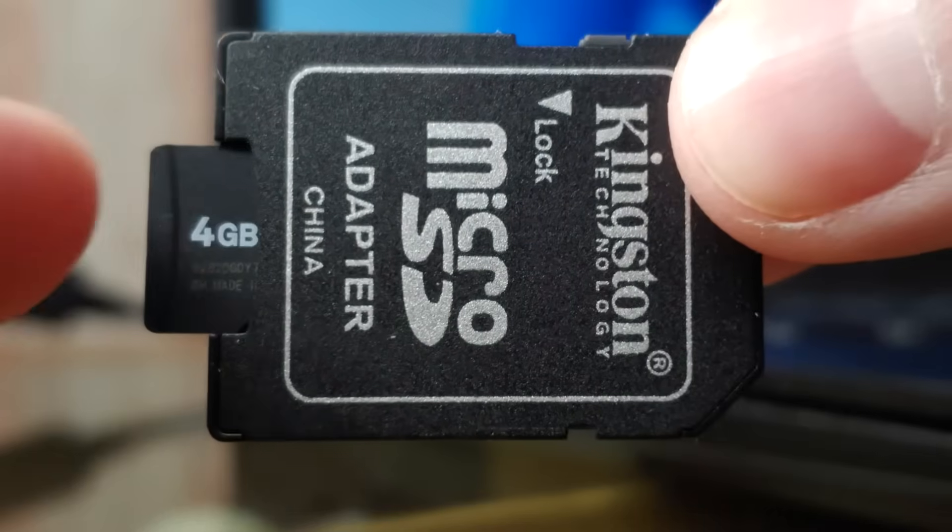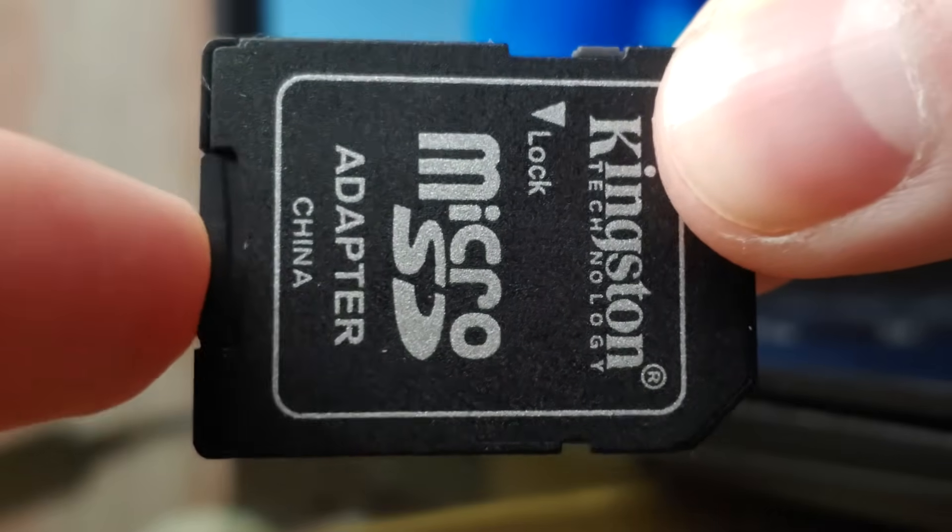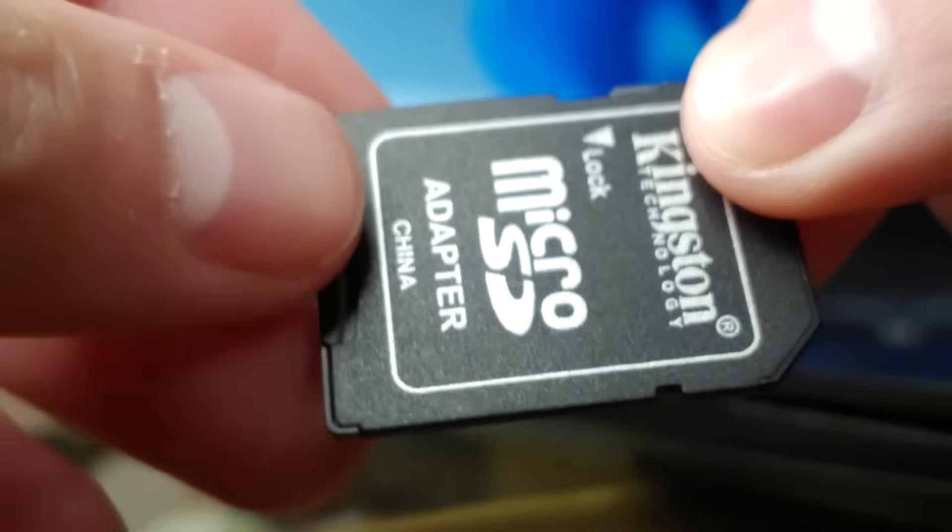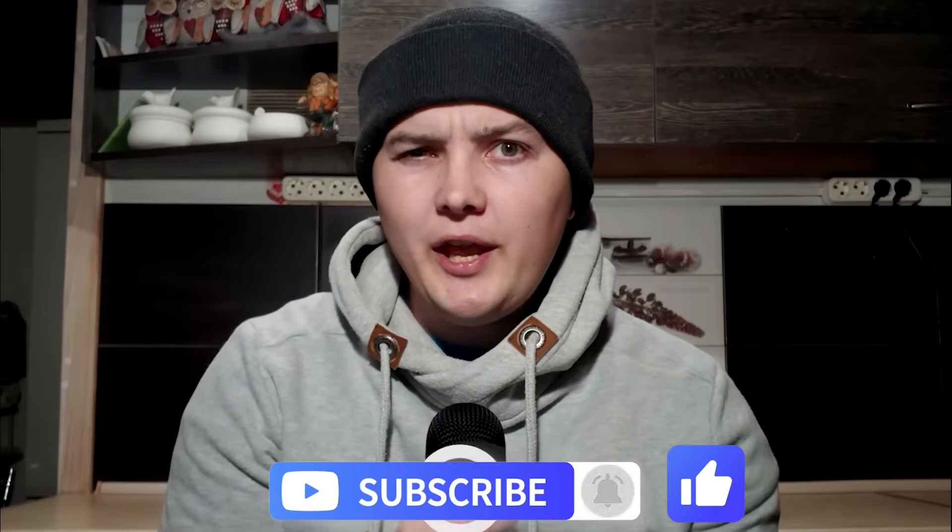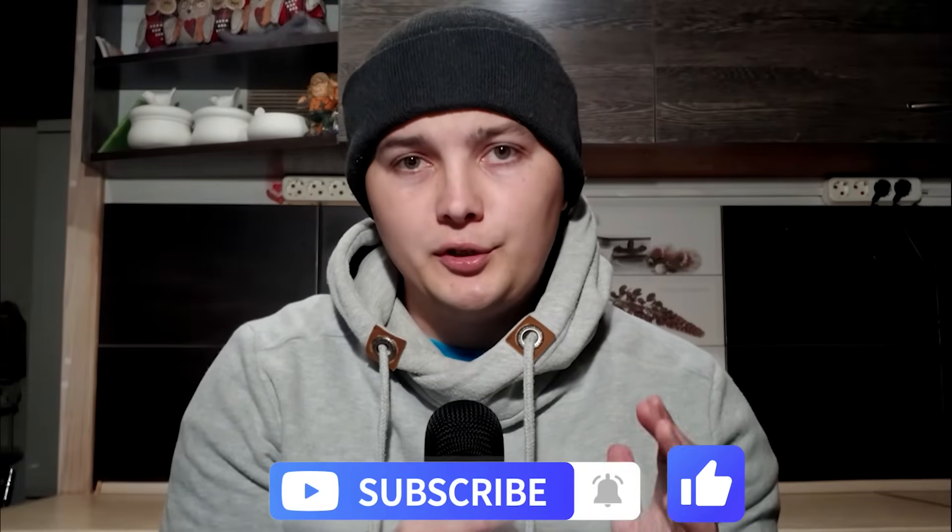Each of us had or maybe has an SD card. Sometimes we delete files or accidentally format SD card, but then we realize how important they really are. First of all, do not panic and stay calm, because there is always an opportunity to recover files. And today I will show you how to do this. So, let's get started.